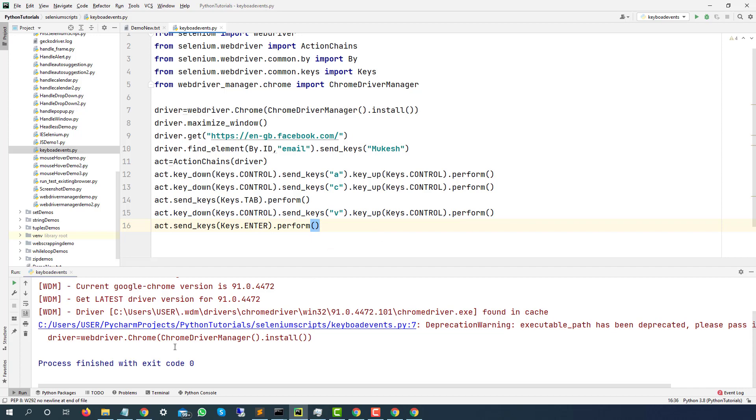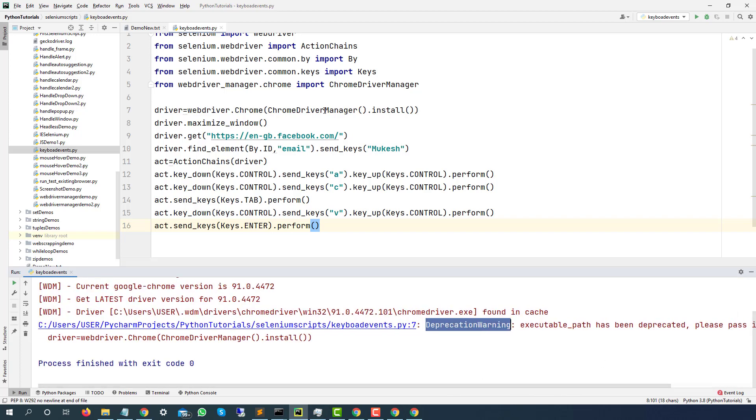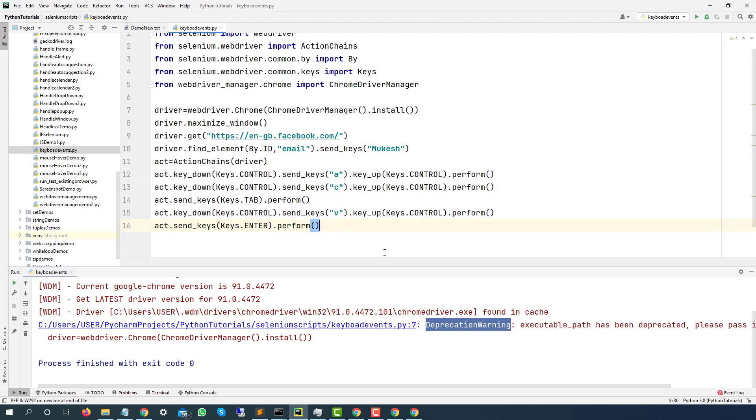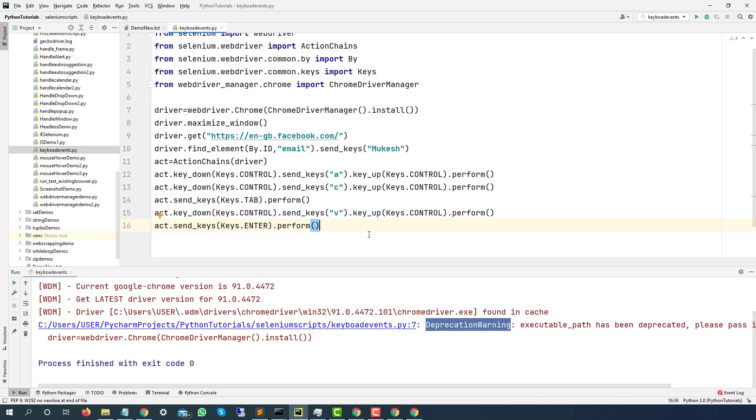So let's run this. And if you are able to see this, this is just a deprecated warning. This I covered in one of my previous videos where we have used service objects. Right now in this example, I am not using service because our main focus is on keyboard events. But yes, if you want to remove this deprecated warning, you can use service class here.